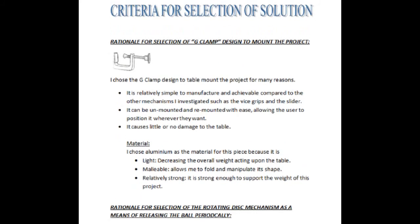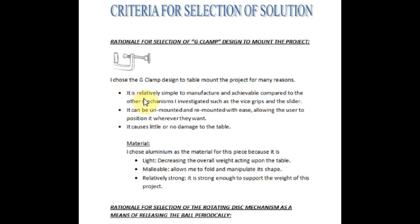So for the first one: rationale for selection of the G-clamp design to mount to the project. I chose the G-clamp design because it is relatively simple, it can be unmounted and remounted with ease, and it causes little or no damage to the table.